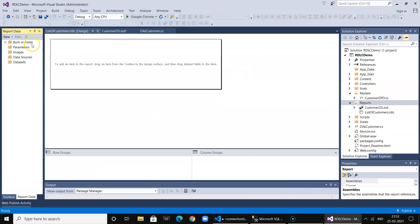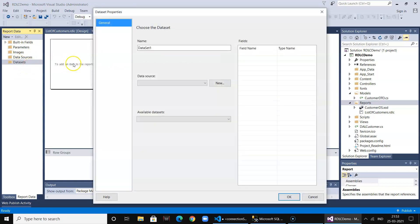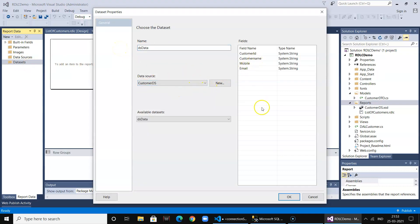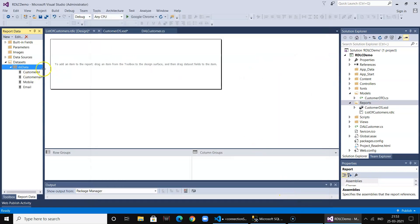This is the design view of the report where we are going to drag and drop the fields to be displayed in the report at runtime. First we need to add the dataset. I have just named the dataset, we select it and we have the fields over here.